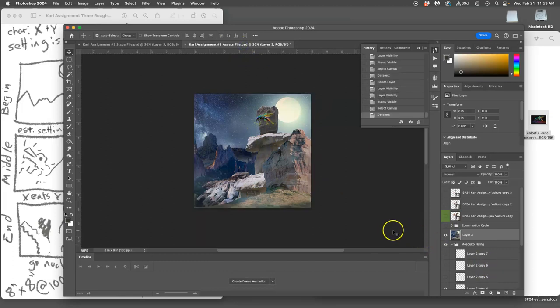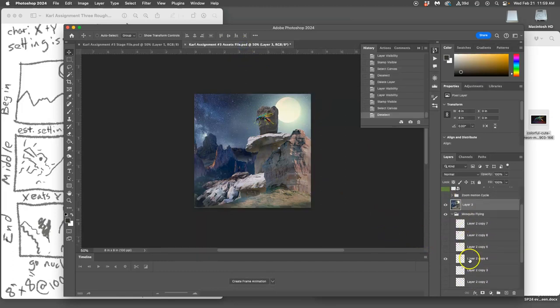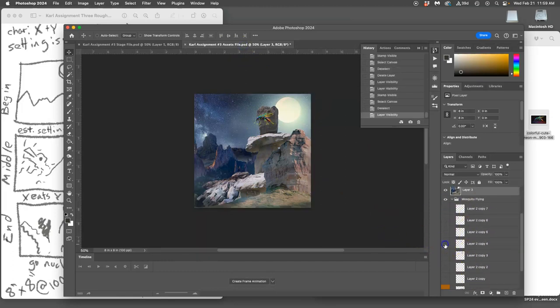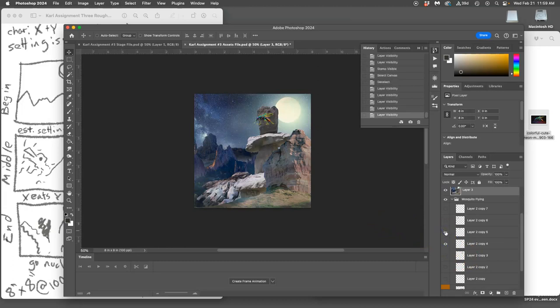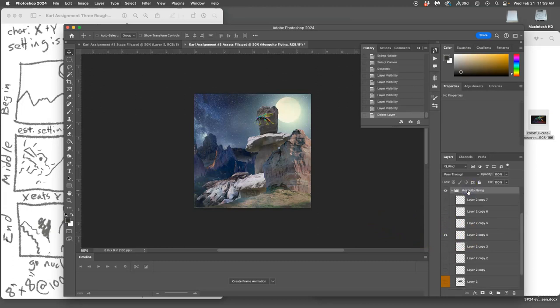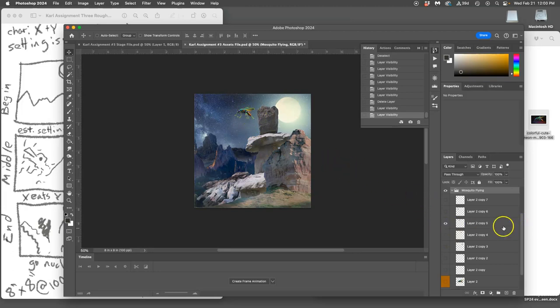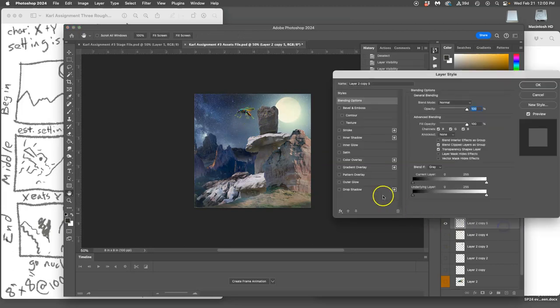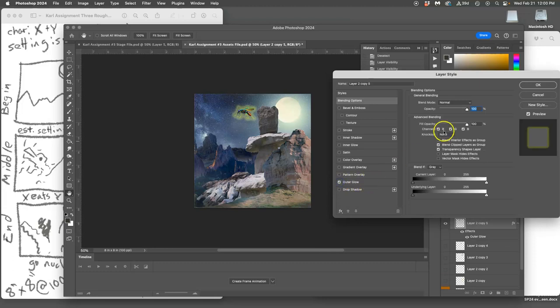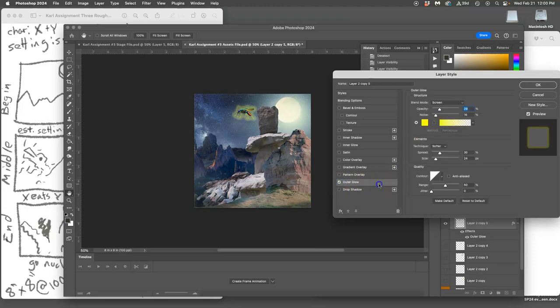Now what if I want to change this asset a little bit? Not only do you change position and transform assets, you can also add layer styles to them. Maybe once it gets to here it starts to glow a little bit more. I don't have to recreate that layer, all I have to do is double-click and give it a layer style where it's glowing a little bit more just on that frame.